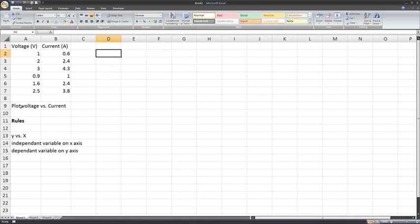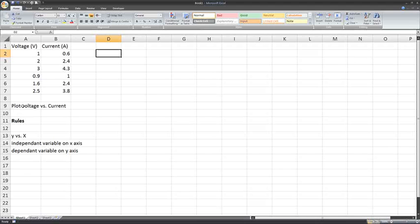I might have been asked to plot voltage versus current. We need to know what that means, and we've got some rules here. First of all, if you're told to plot something versus something, that means plot y versus x. So we want voltage on the y-axis and current on the x-axis.